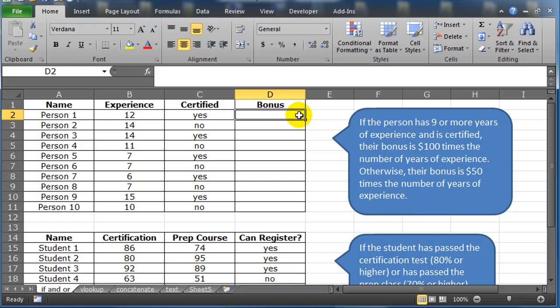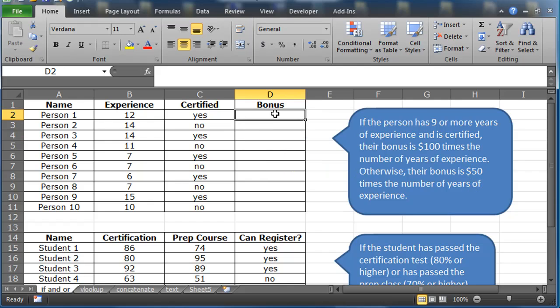Just because we're using the AND function though doesn't mean we don't use the IF function, because there's really two possible scenarios. Either the $100 times years or the $50 times years. One or the other is going to be true.